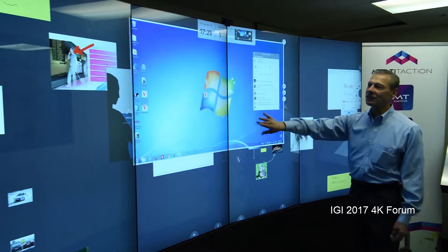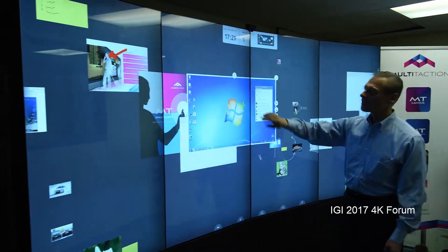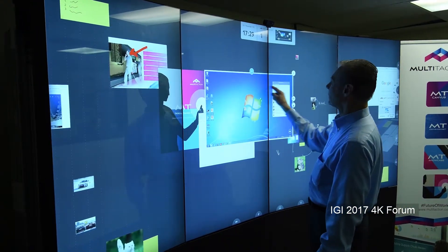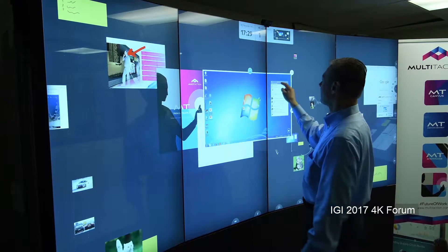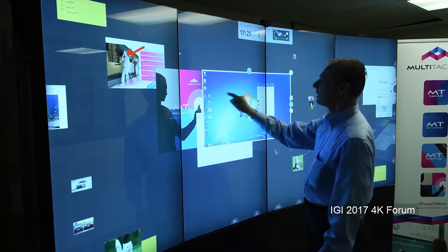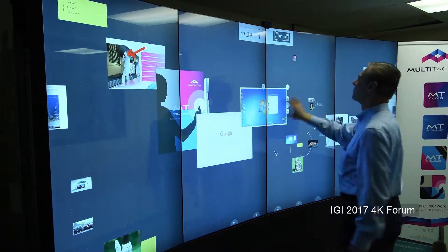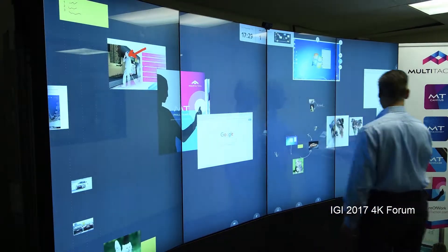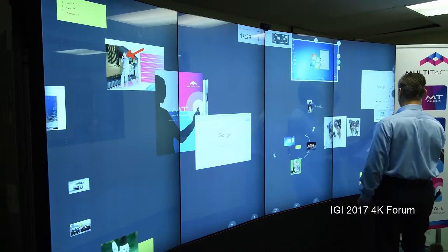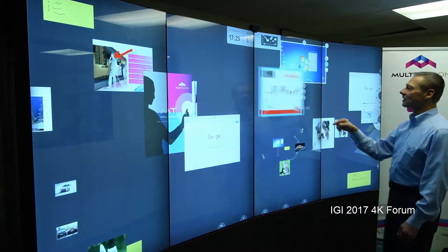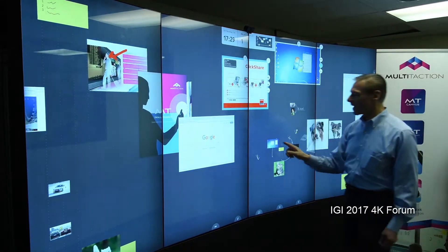We can open up a PC from a desktop. We can actually manipulate that PC with our finger. We can move things around. We can open up a ClickShare and connect that.